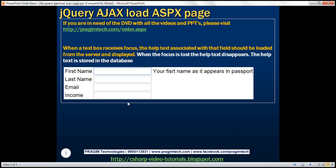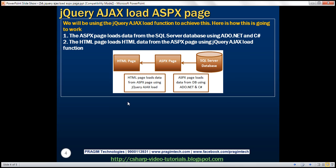Here is what we want to achieve — this is the same as what we did in the previous video session. Previously, we loaded the help text from an HTML file. In this video, we will be loading the help text from an ASPX page, and we are actually going to store the help text data in a database table. The SQL Server database will have a table containing our help text data, and this ASPX page will load the data from SQL Server using ADO.NET and C#, and then this HTML page is going to call the ASPX page and load the help text using the jQuery AJAX load function.